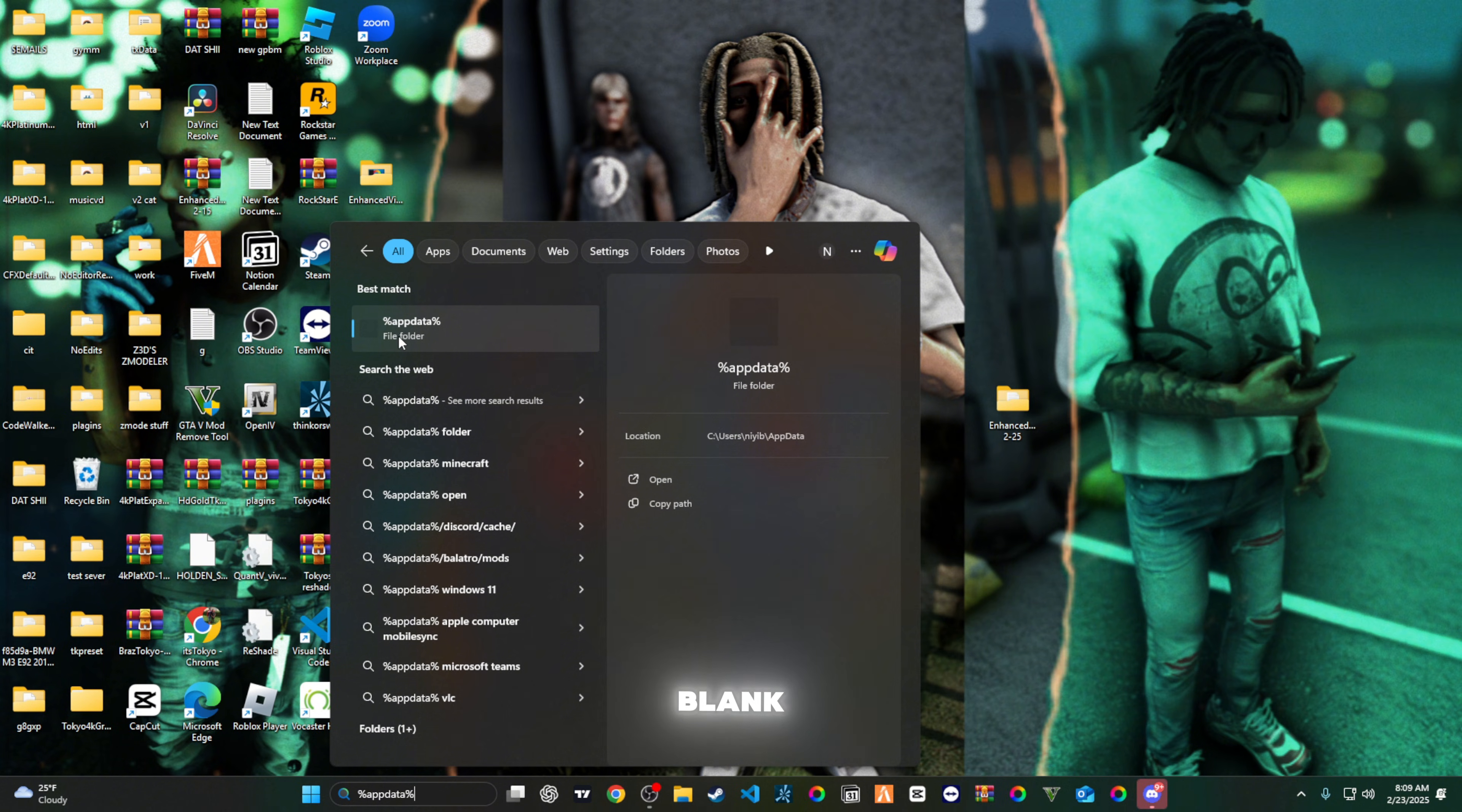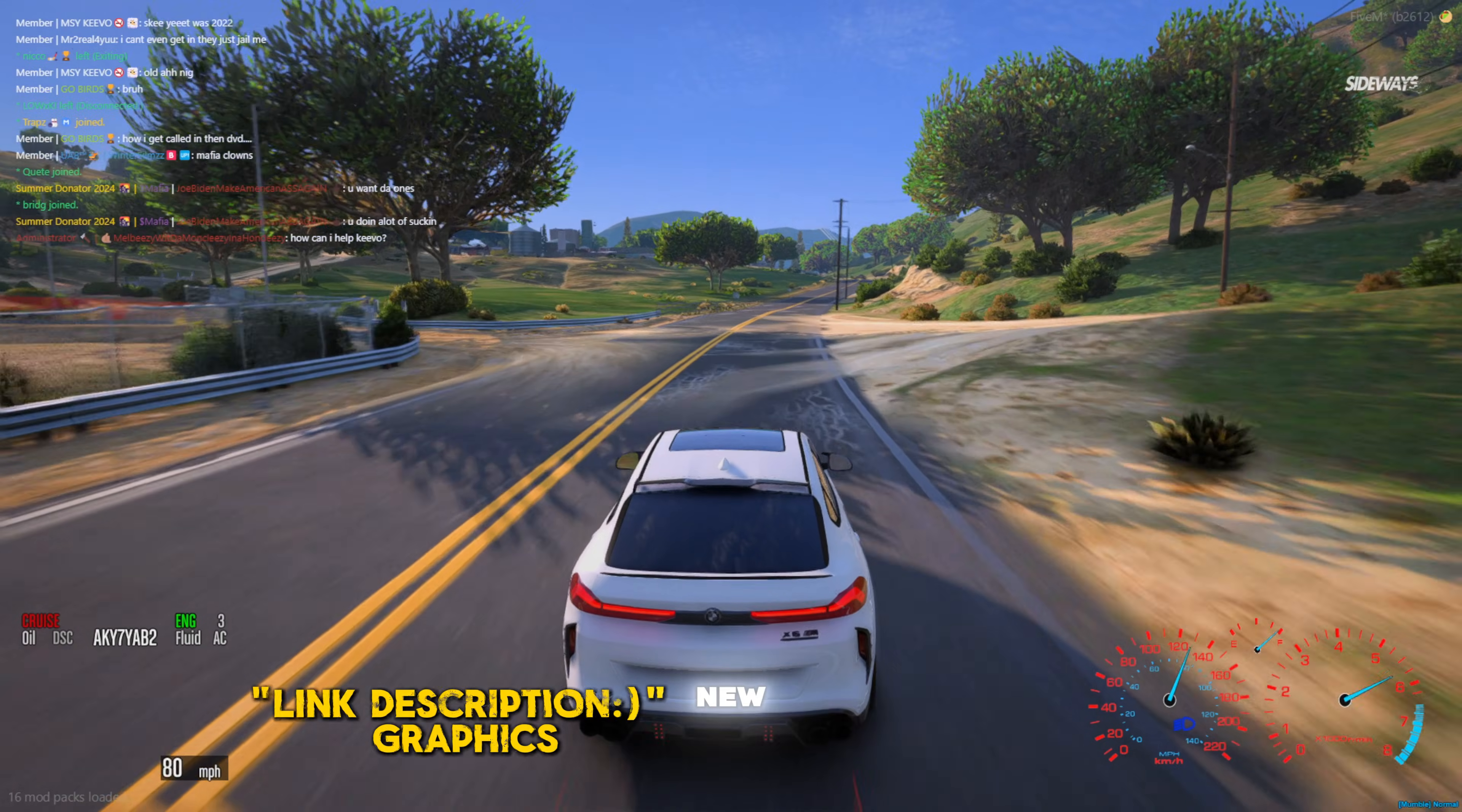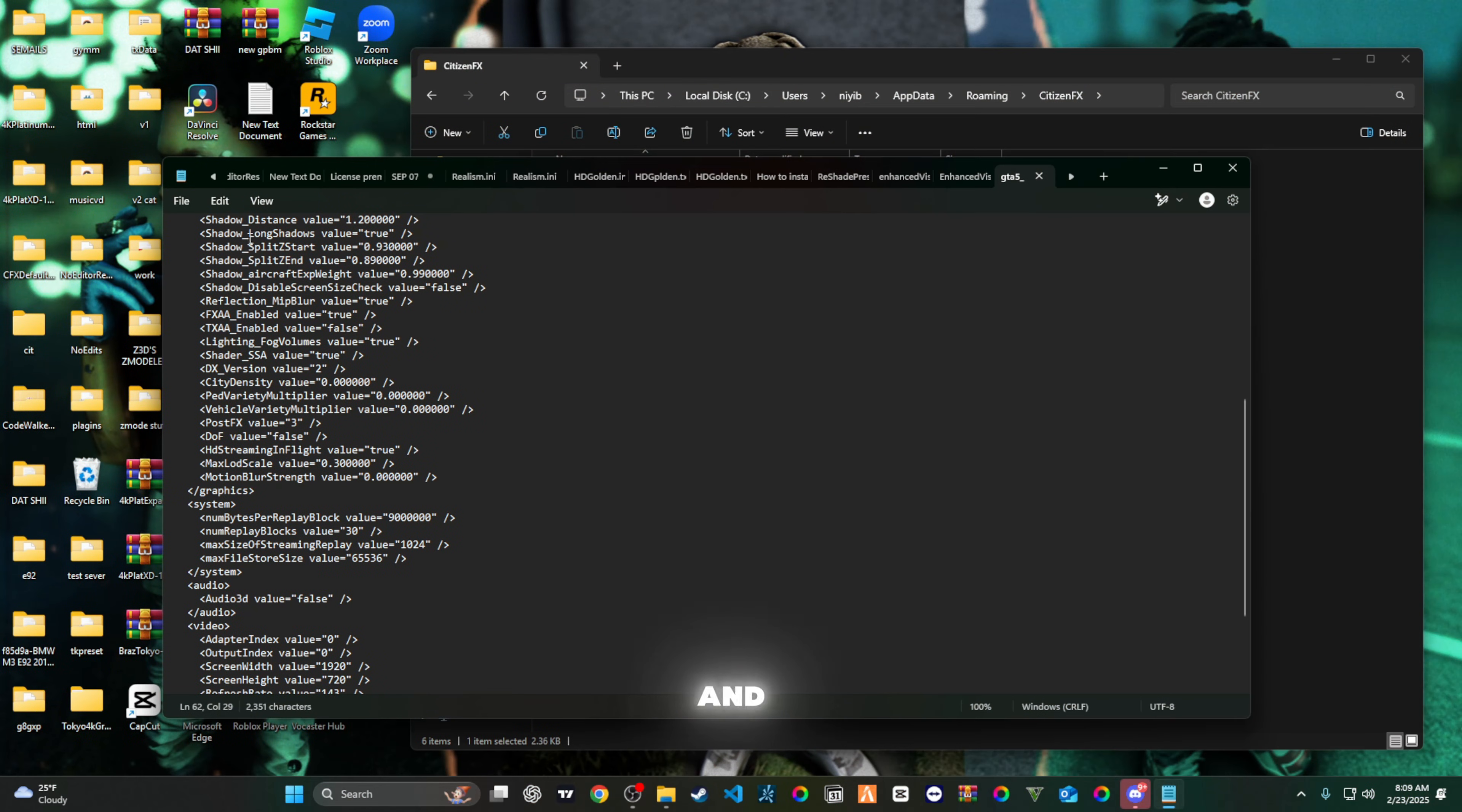For me I don't know why it's blank folder, but click it. You should get all of this stuff in here, and then go to your Citizen Effects. Then straight from there go right click on your Grand Theft Auto. You're gonna press edit on Notepad. Then come here and scroll down to screen width and then screen height.